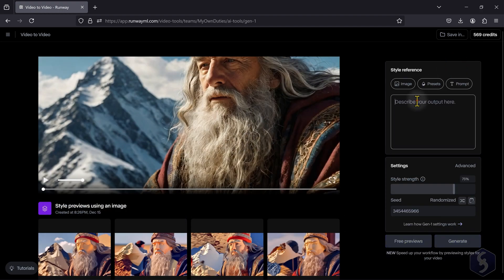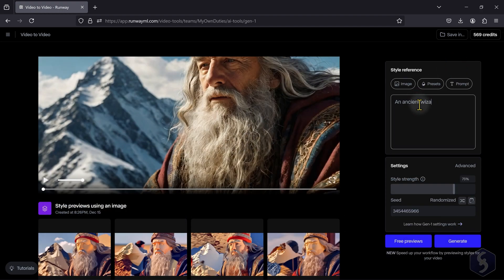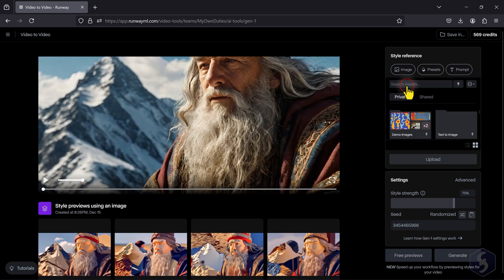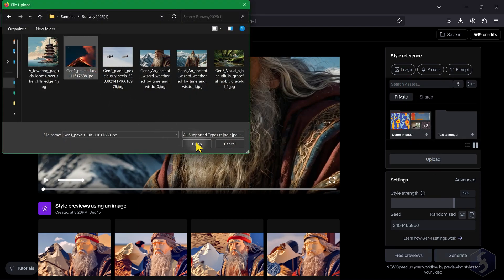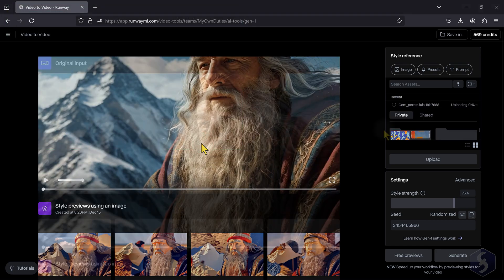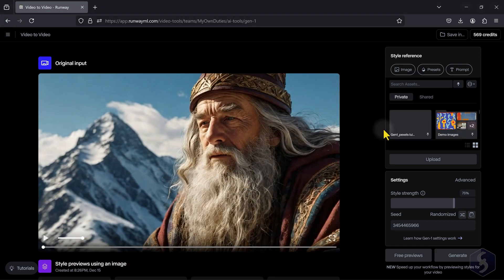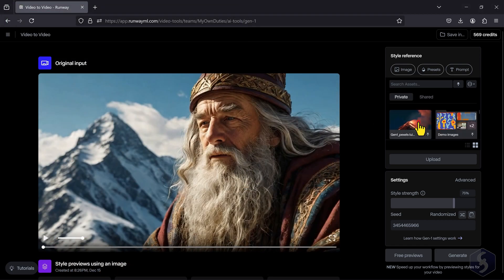On Prompt, describe how you want to modify the video in subject, motion, background, and overall style, whereas Open Image to attach a reference image, ensuring that this matches the style and content of the original video for the best results.